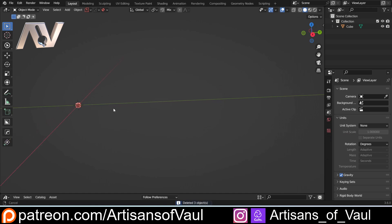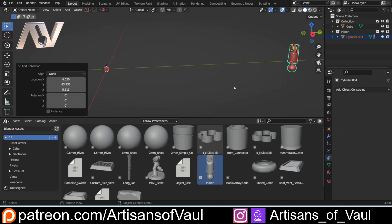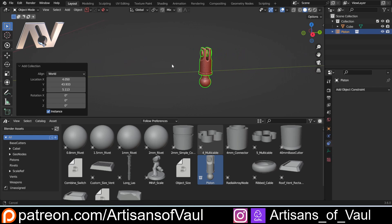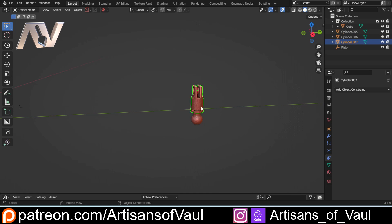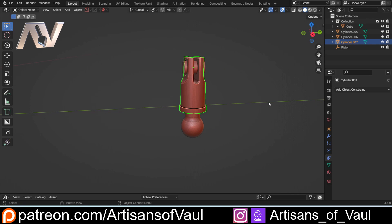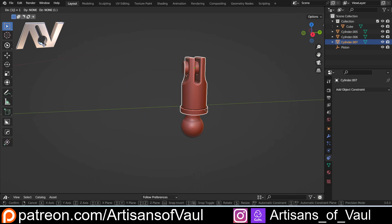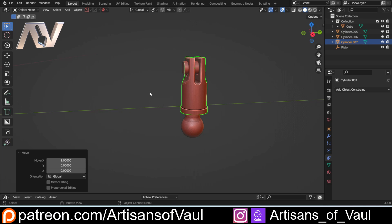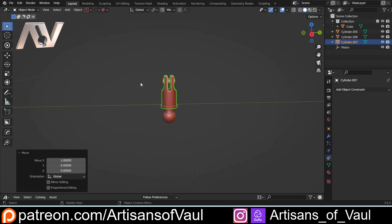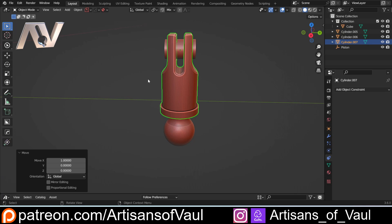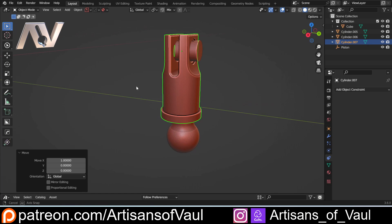That Instance tick box is very important — without unchecking it, this won't work. One other thing: if you drag it in with instancing on, you can press Ctrl+A and make instances real, which also separates the objects, but you'll notice there's no collection above them, meaning you lose all your constraints and parenting. So hopefully that makes your workflow more efficient. If you found this useful, please hit like and subscribe, and there's a Patreon if you'd like to support the channel. Have a great day!